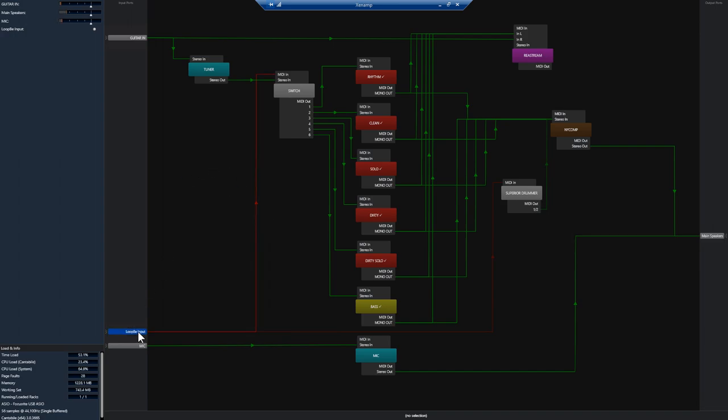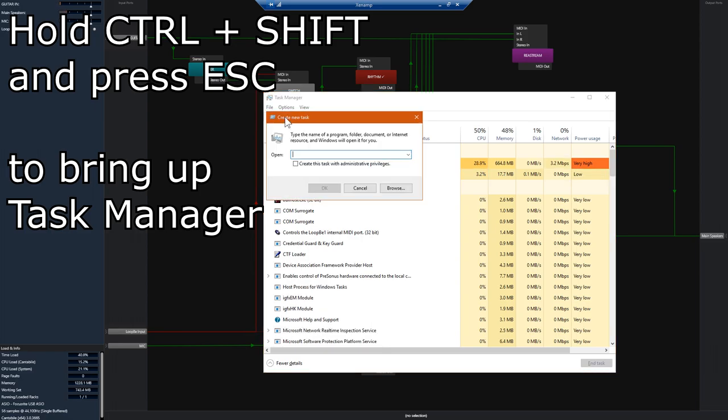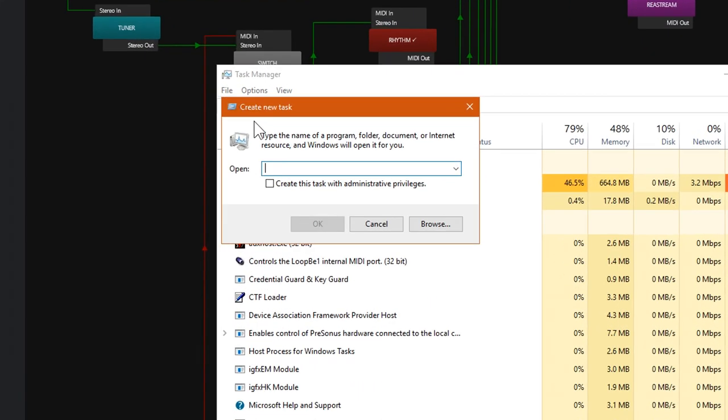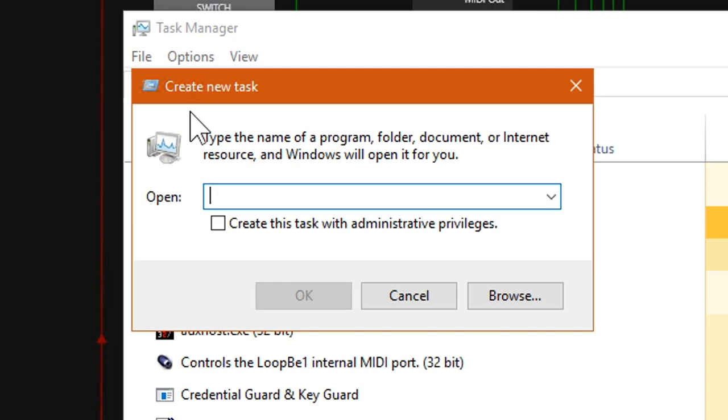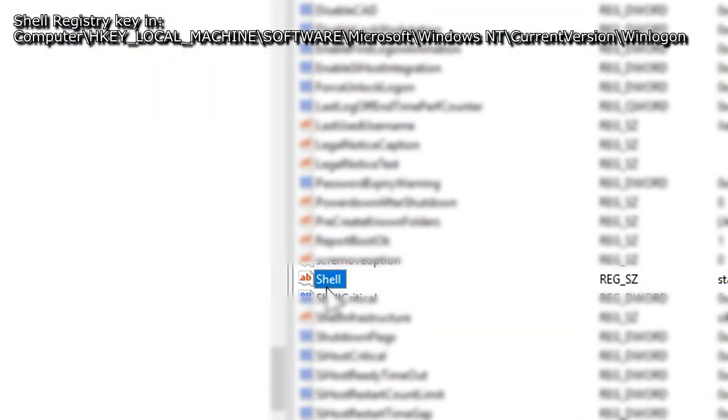Now the first thing we'll need to do is connect to our remote computer. Bring up the task manager and click file and run, and then we're going to change the shell registry key to explorer.exe.